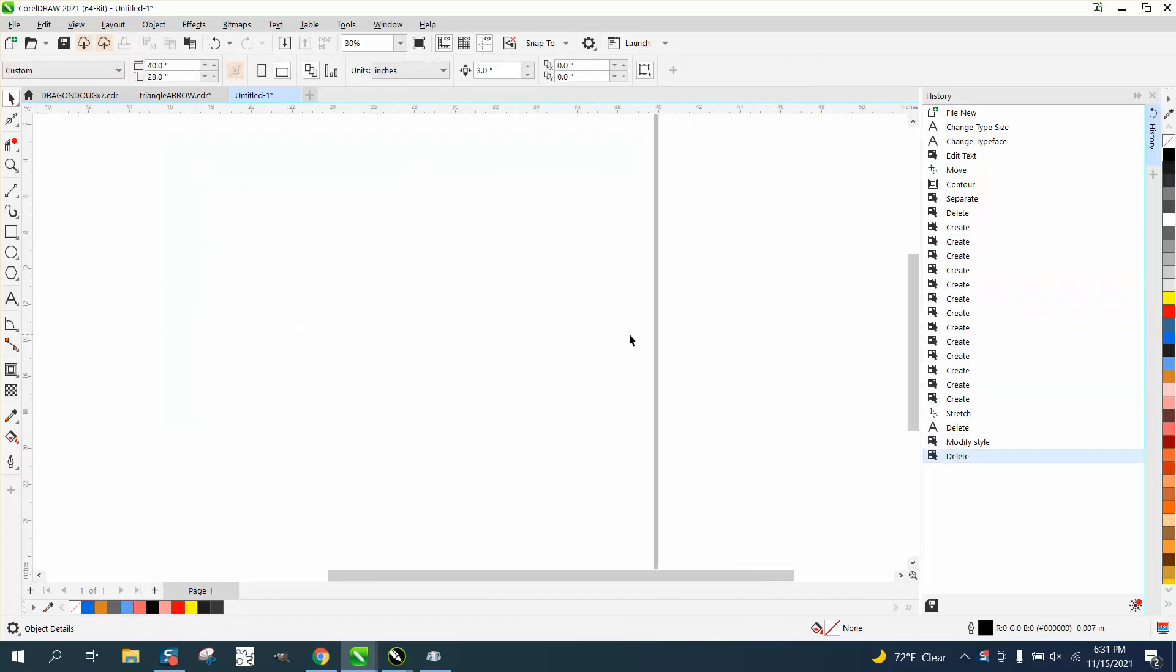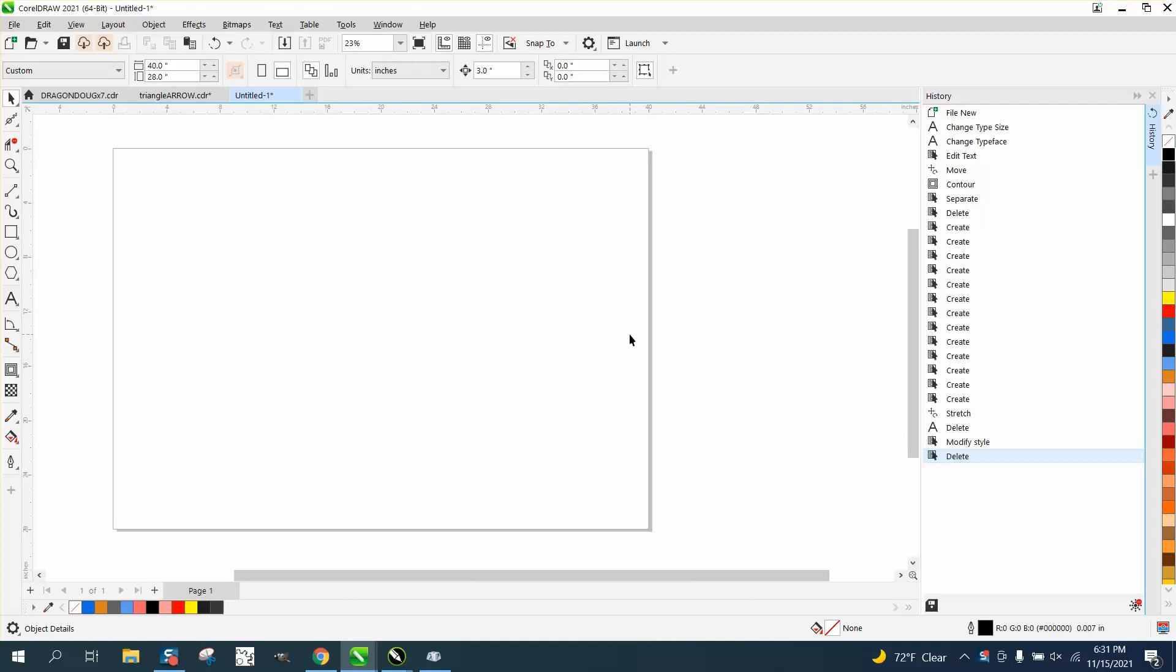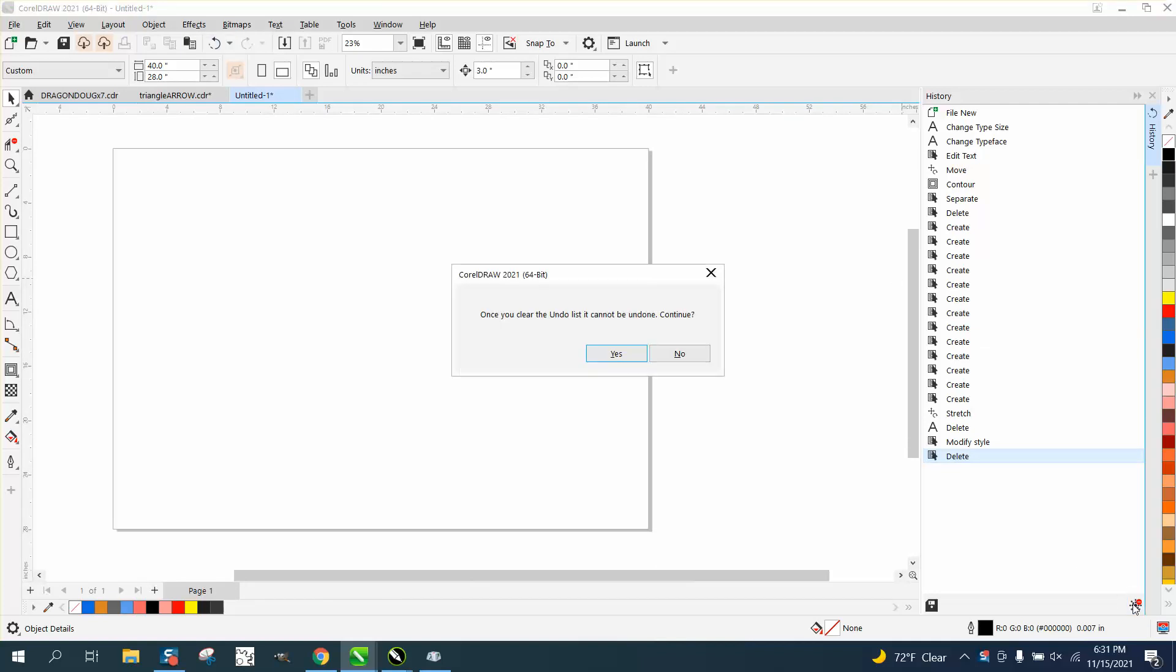And if you wanted to start a new clean slate, you can go right here and click on that to clear all history. This cannot be undone.